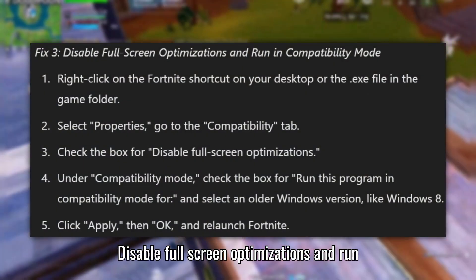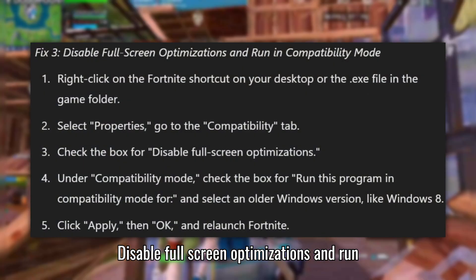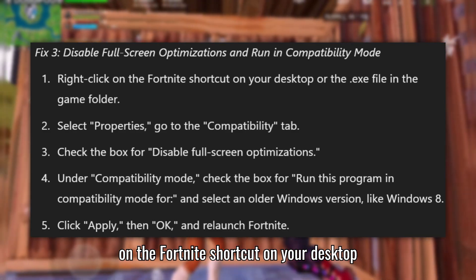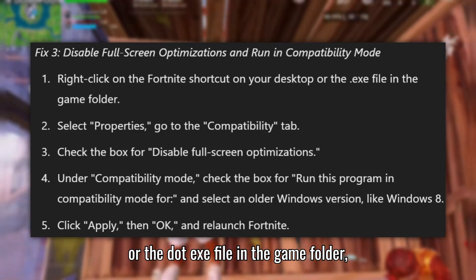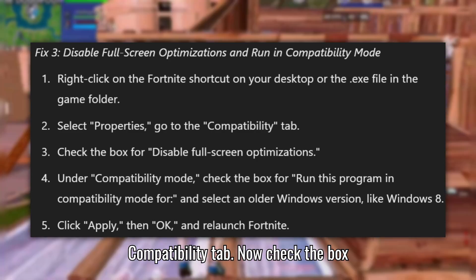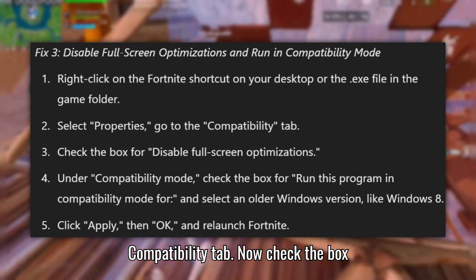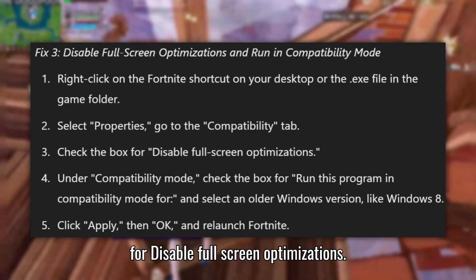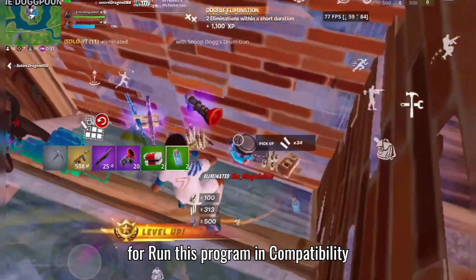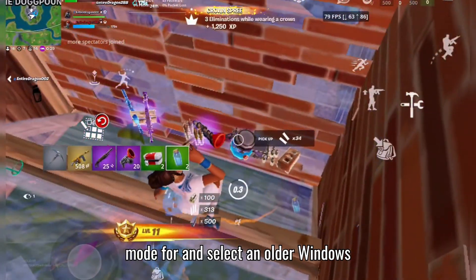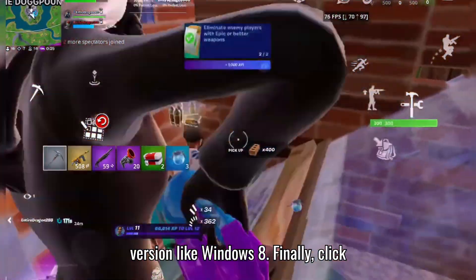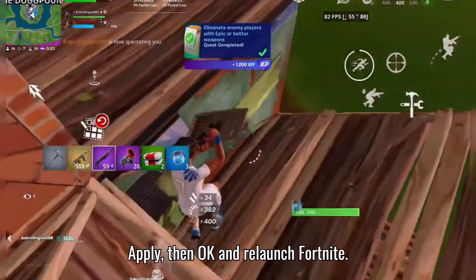Fix 3: Disable Full Screen Optimizations and Run in Compatibility Mode. Right-click on the Fortnite shortcut on your desktop or the .exe file in the game folder. Then select Properties and go to the Compatibility tab. Now check the box for Disable Full Screen Optimizations. Under Compatibility Mode, check the box for Run this program in Compatibility Mode and select an older Windows version, like Windows 8. Finally, click Apply, then OK, and relaunch Fortnite.